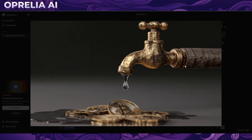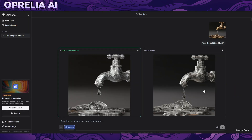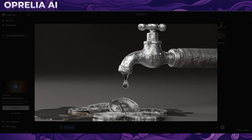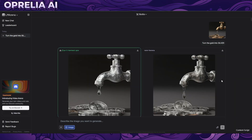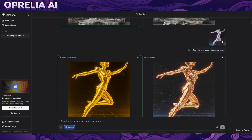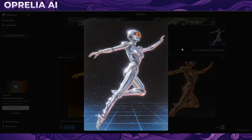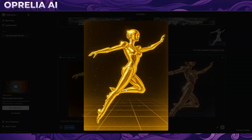Here is something I prompted with Midjourney - I wanted to turn the gold into silver. This is the Nano Banana version; there's also a Flux version. The Flux one was a bit better - the drops are much more detailed - but basically almost the same result.